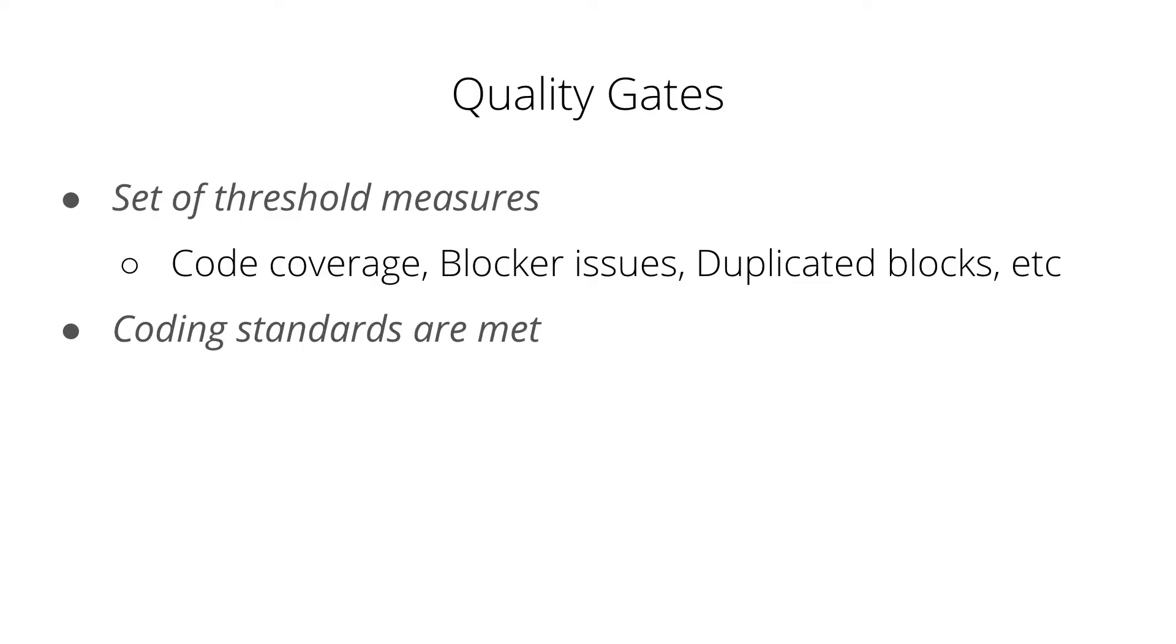Let's talk about quality gates. Quality gates can be defined as a set of rules or threshold measures you have set for your project. So for example, let's say code coverage. Let's say you and your team has decided to maintain the code coverage of 90% for your project. Similar to that, we have blocker issues.